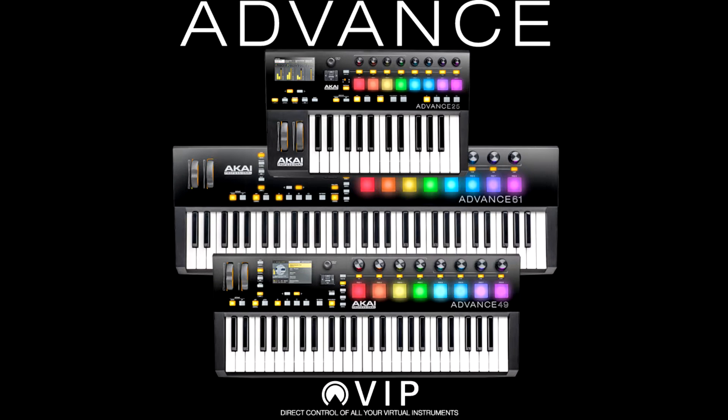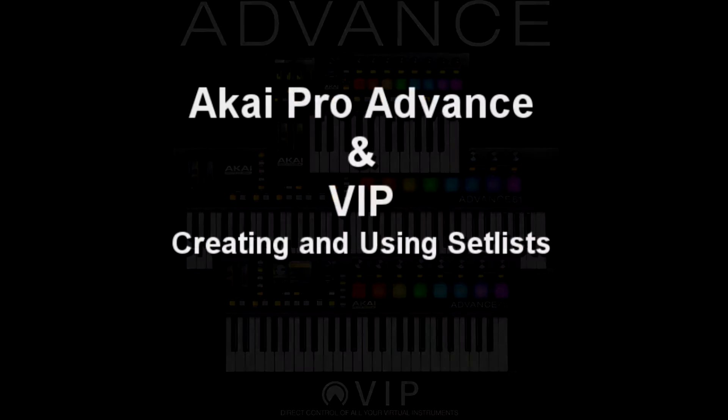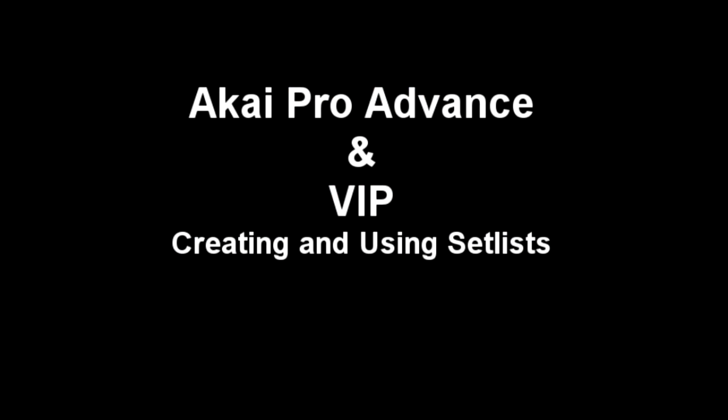Hi guys, this is Greg again. Thanks for tuning in. This is our Akai Pro Advance and VIP Creating and Using Setlist walkthrough.